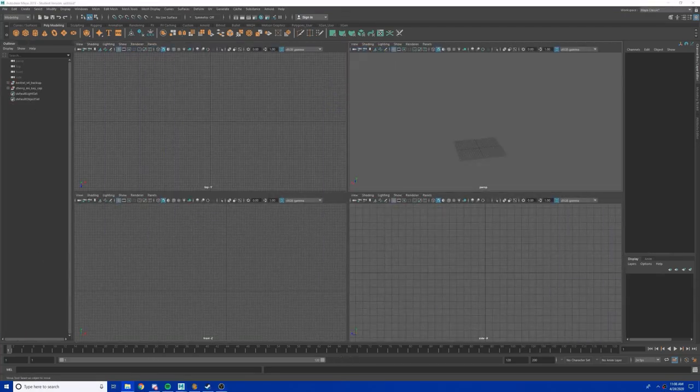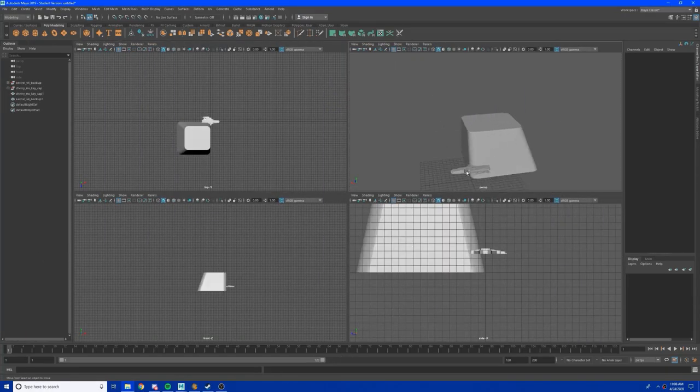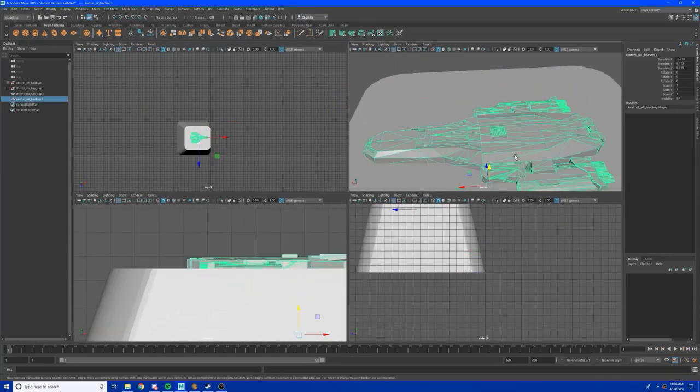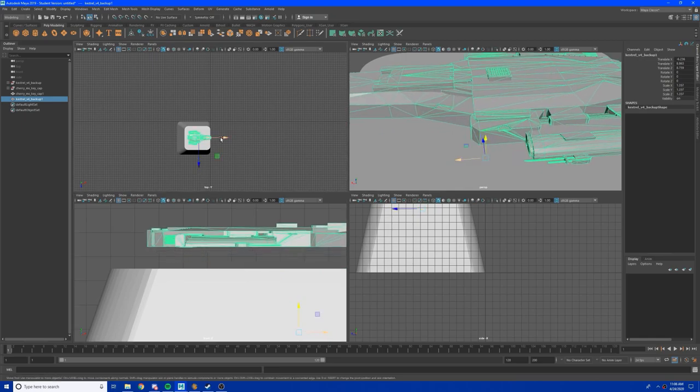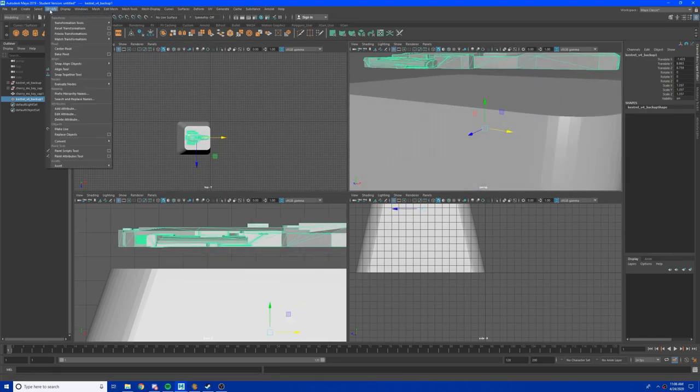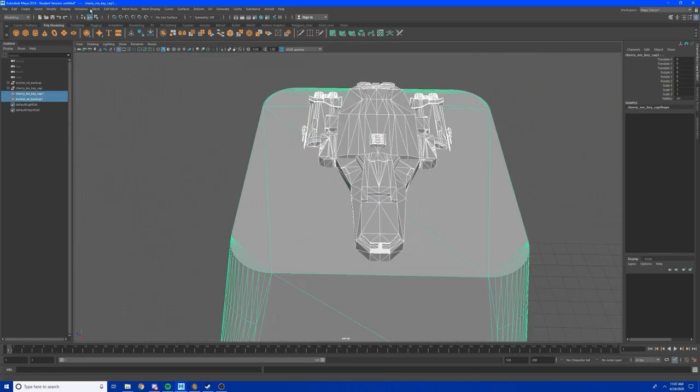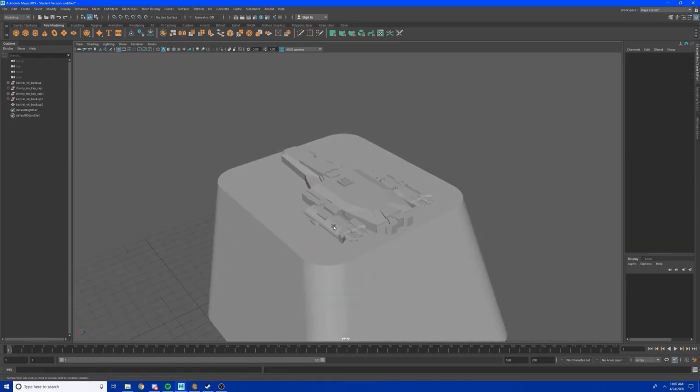It came out looking great, now let's throw this on top of a Cherry MX keycap model. There's one available for free on Thingiverse from user Ohagel with a link down in the description.